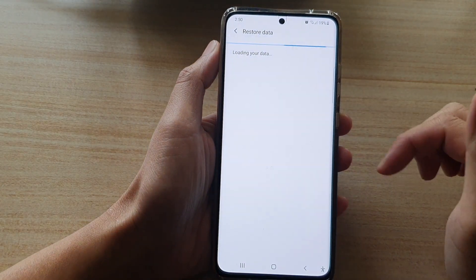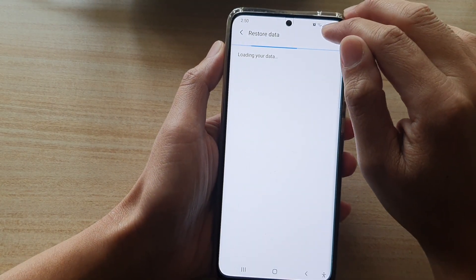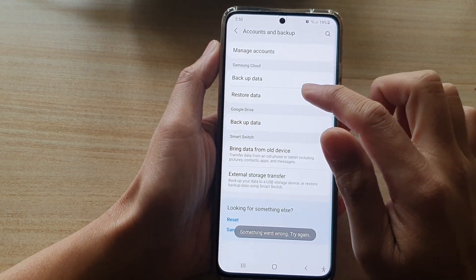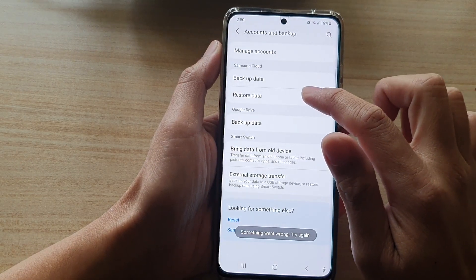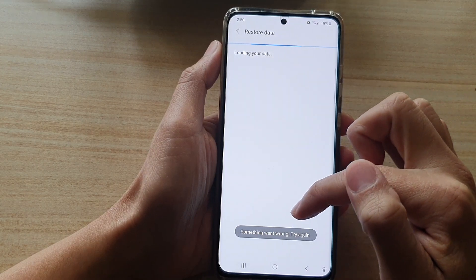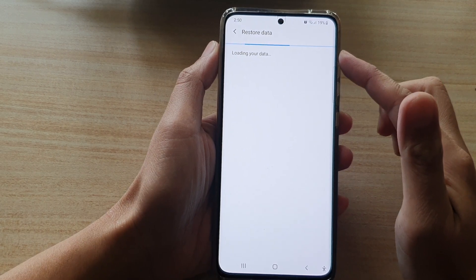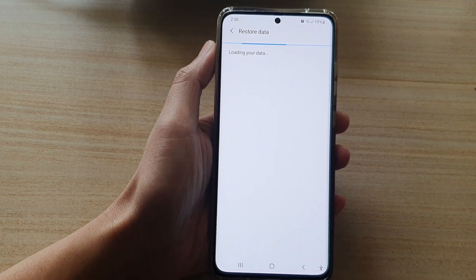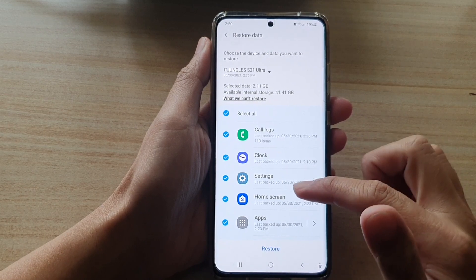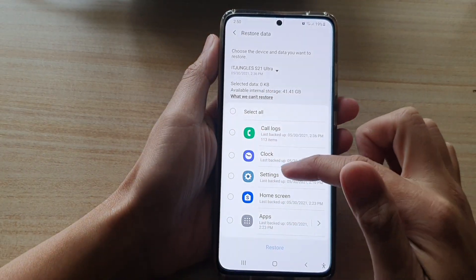My Wi-Fi is quite weak, that's why it's taking quite some time. I'm going to try and tap on Restore Data again — it says something went wrong, most likely because it has no connection to the Samsung Cloud server. Once the data has loaded, we're going to deselect all the items.